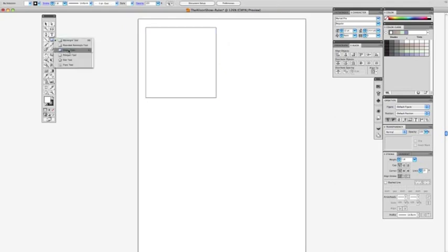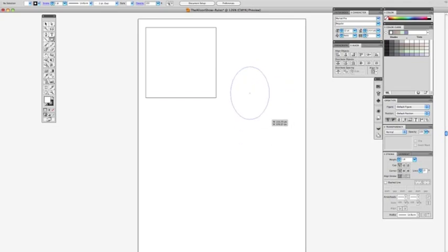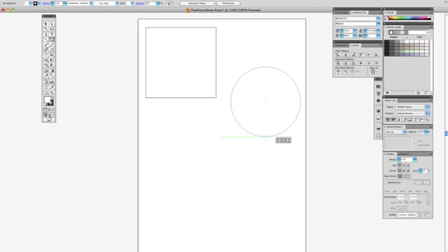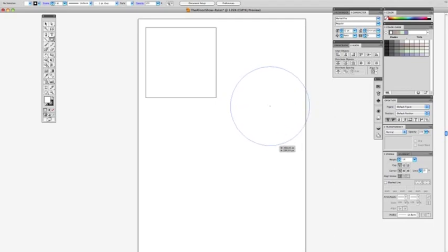This will also apply with the ellipse tool or the circle. Click, start dragging to make your circle, and if you hold shift, see how it automatically grabs it and locks it to make it a perfect circle.